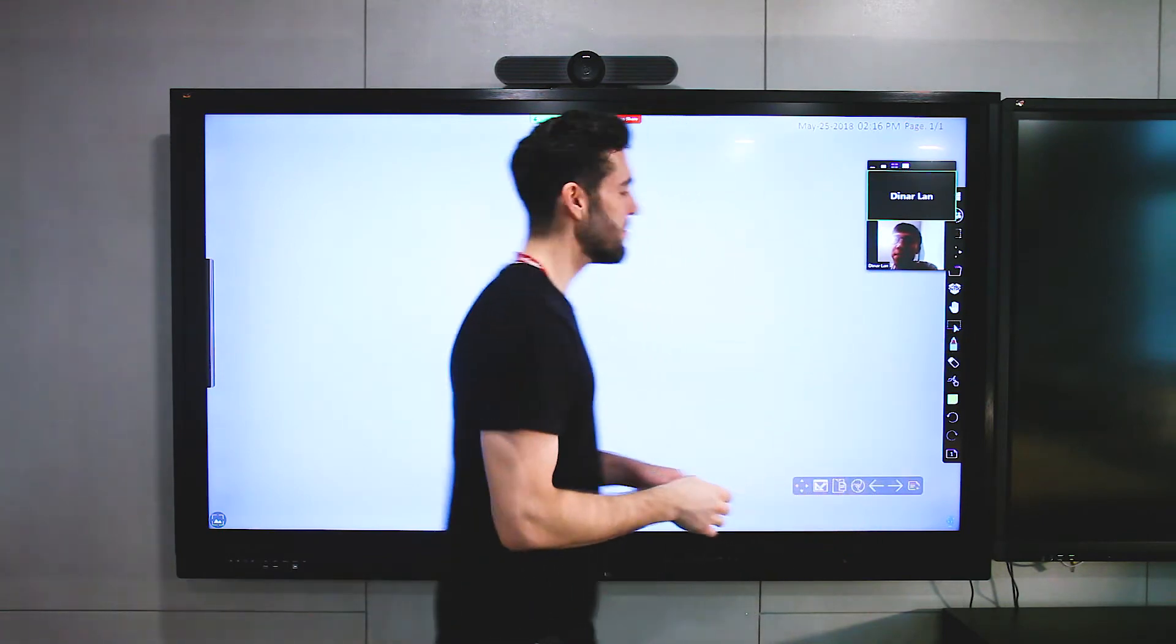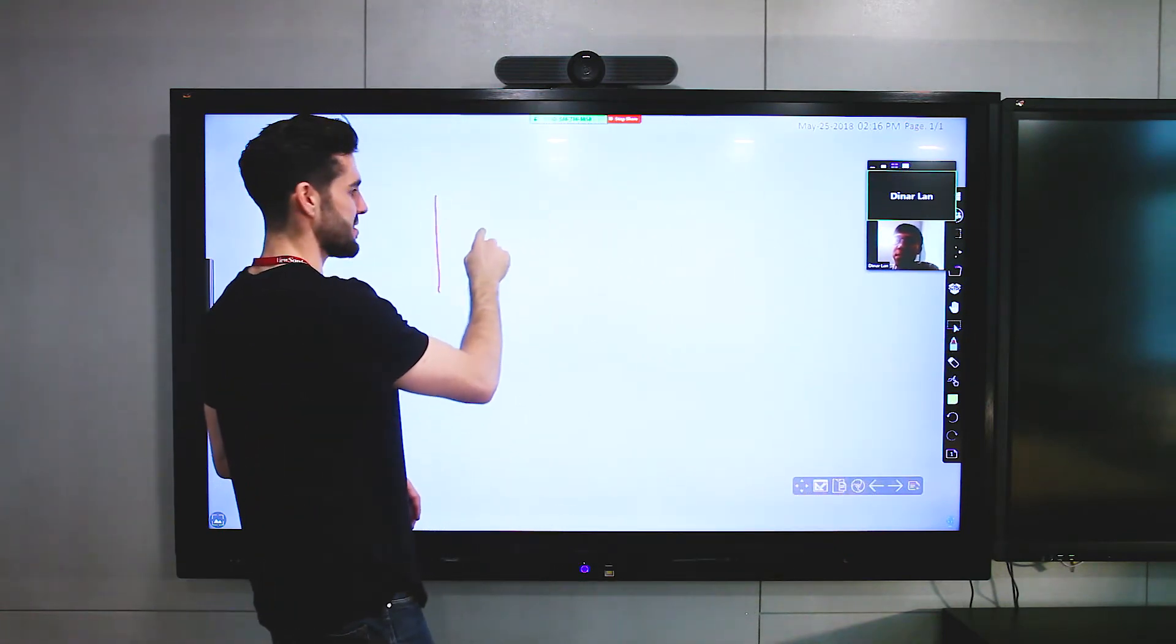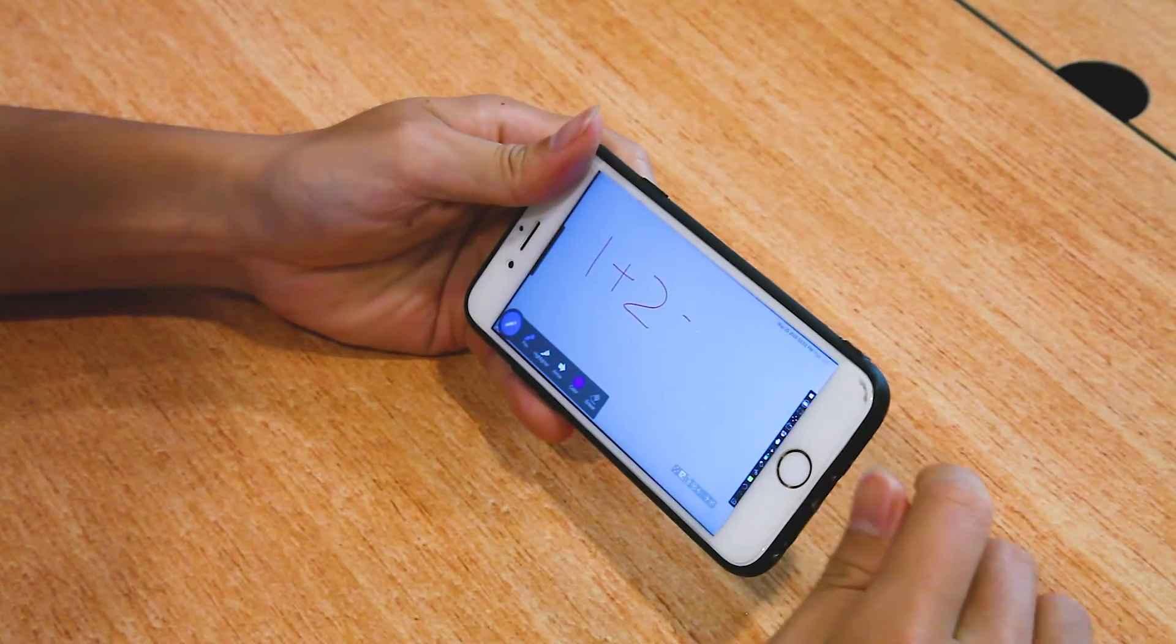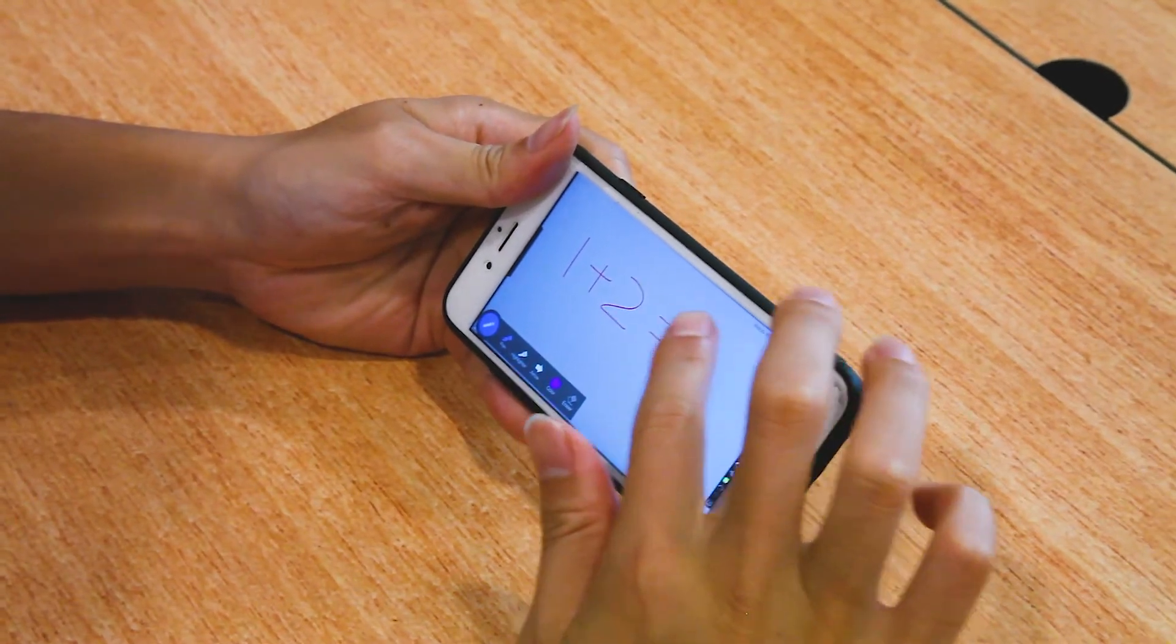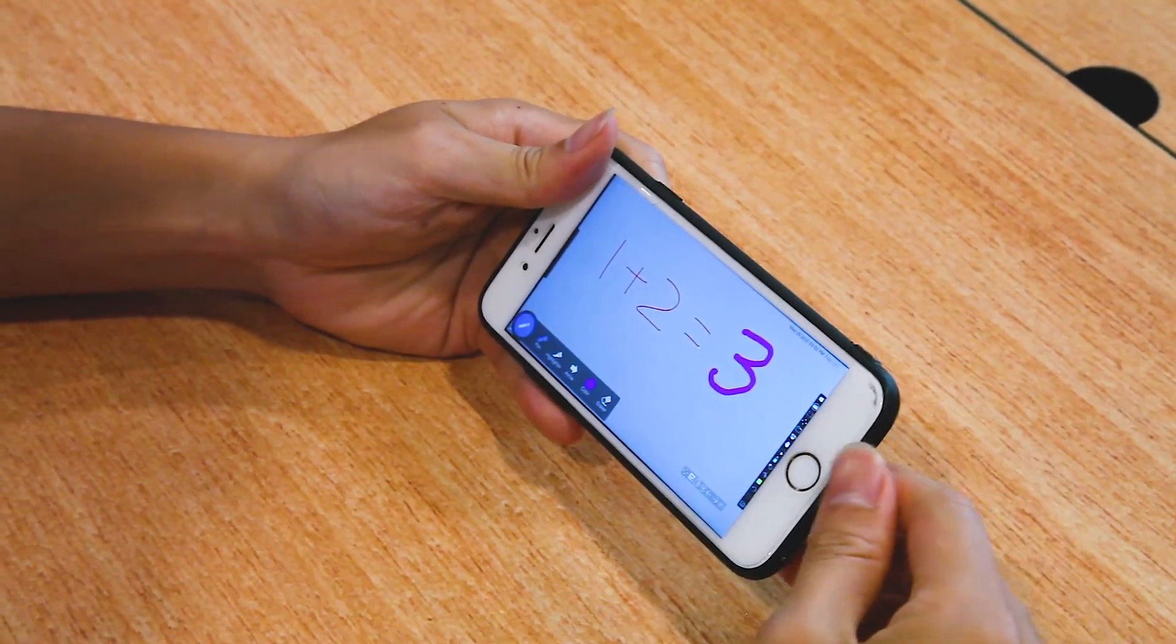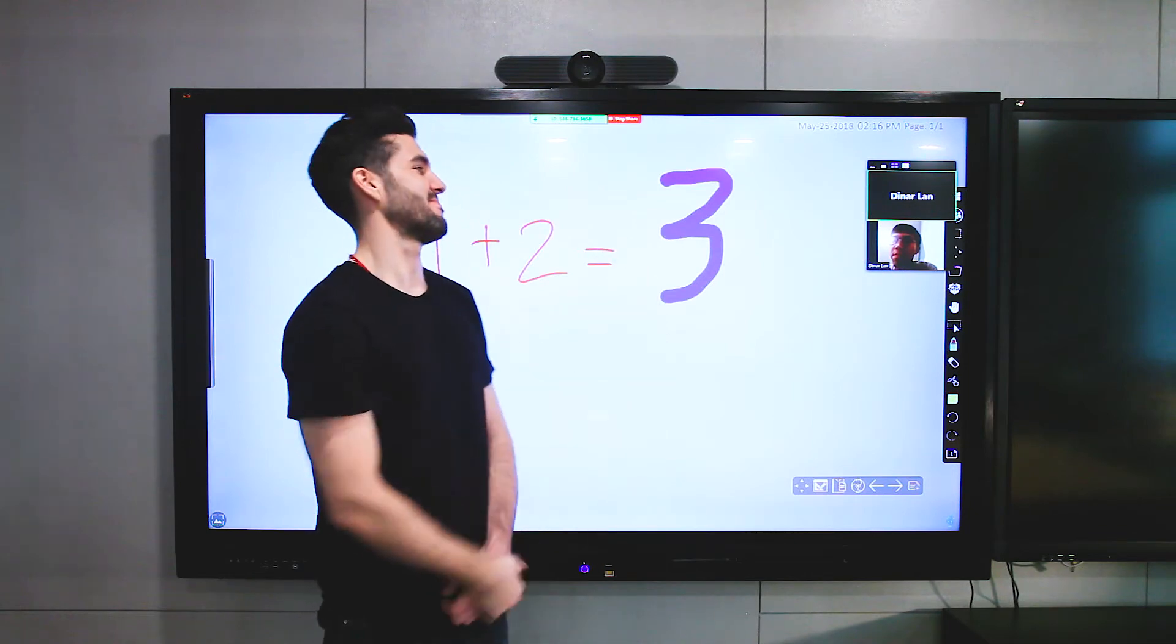Now you select your pen, do a little simple math, one plus two equals, and then your participant will be able to answer the question, just like that. Nice job.